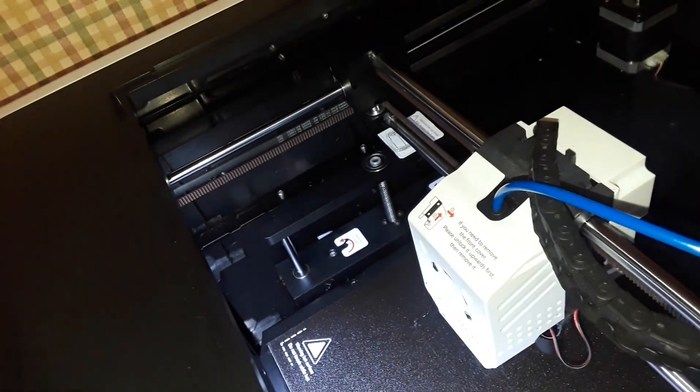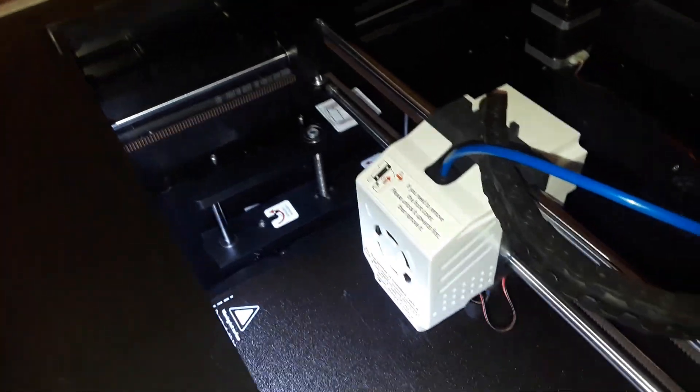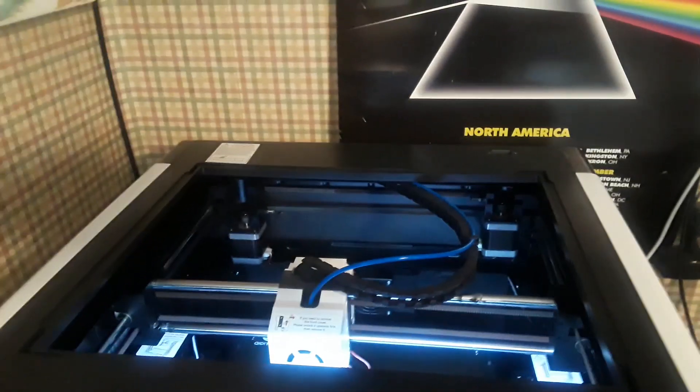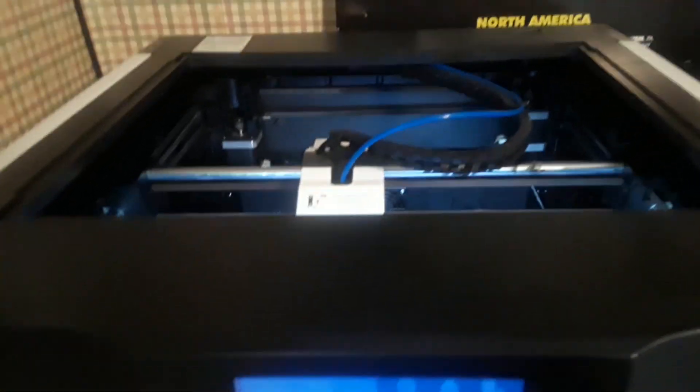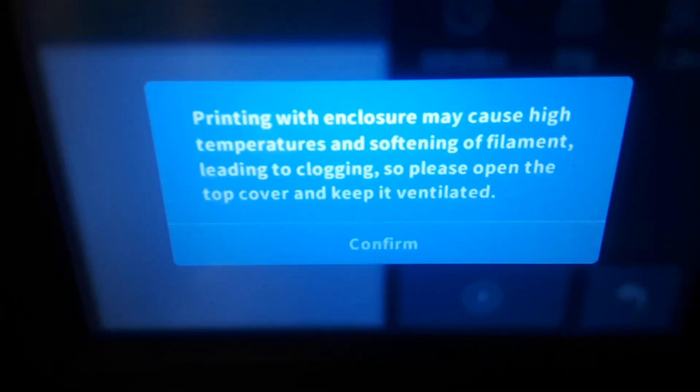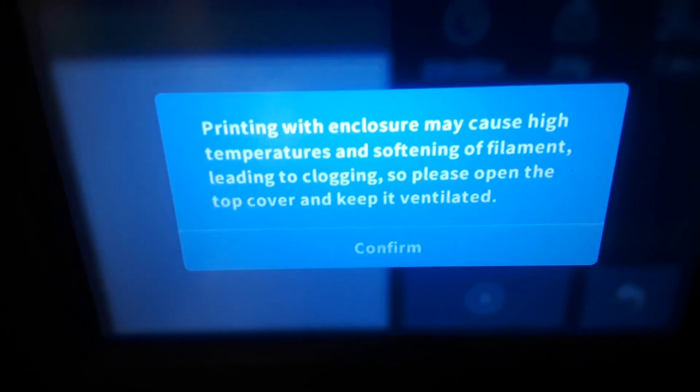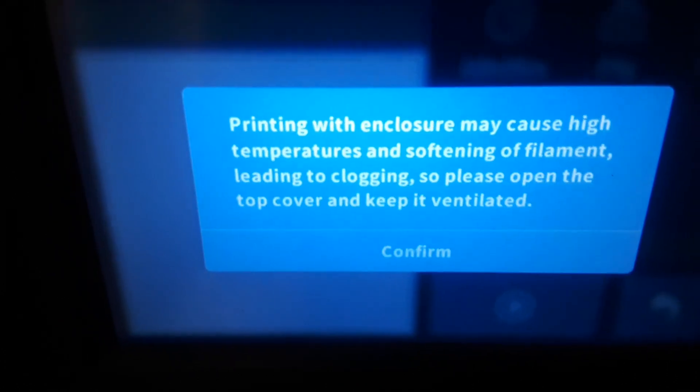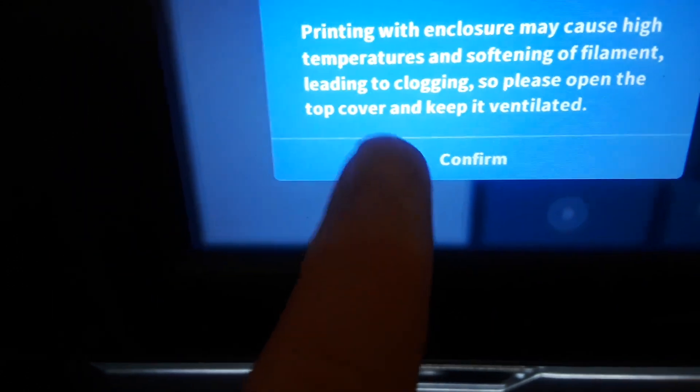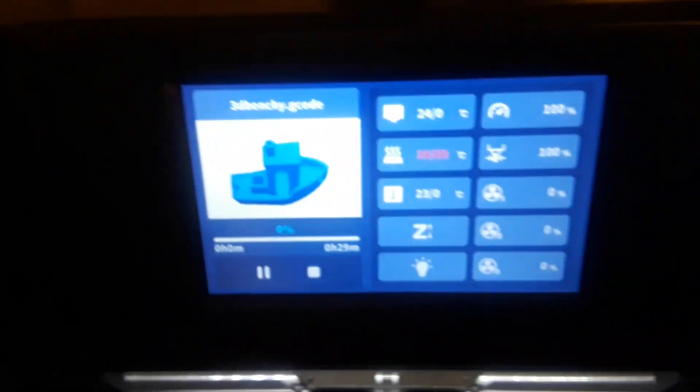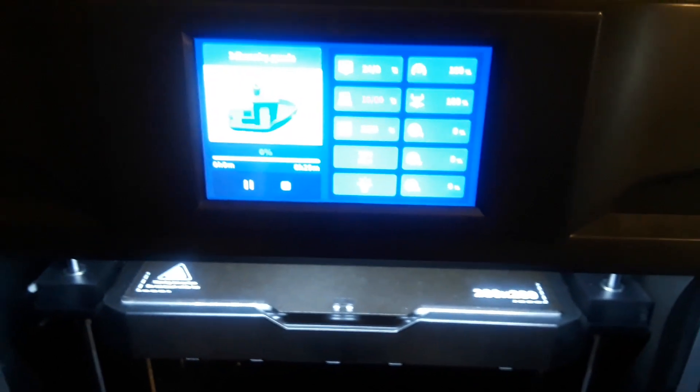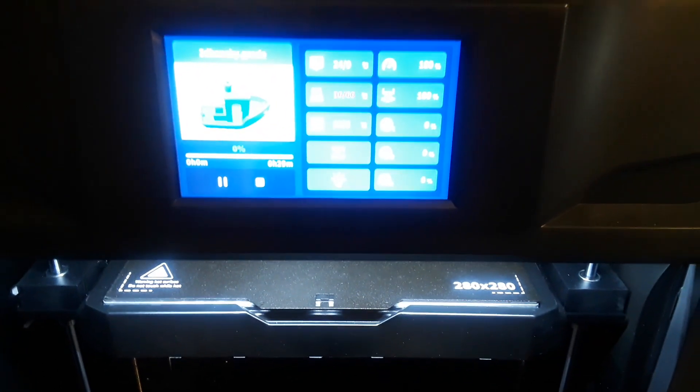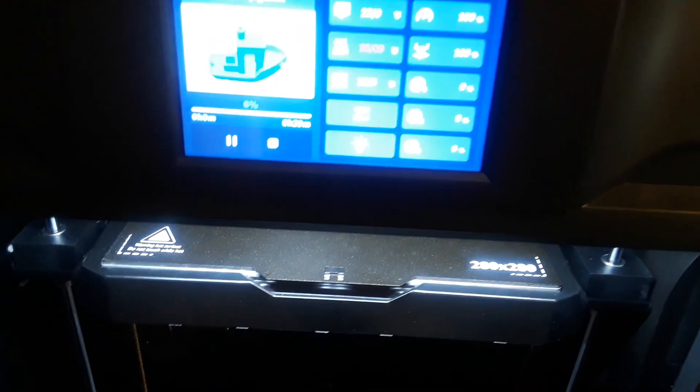So I uploaded a file for us to have a look at, the 3D Benchy, you know the most famous 3D print of all. We've sliced it in PLA, it's getting ready to print, and I just wanted you guys to see here: printing with enclosure may cause high temperatures and softening of filament leading to clogging, so please open the top cover and keep it ventilated. Yes, yes I will. Our Benchy is getting ready, I'm going to get the camera in place and we'll get ready to watch it print very quickly. I'm not going to make you watch the whole thing, it should take about 29 minutes.